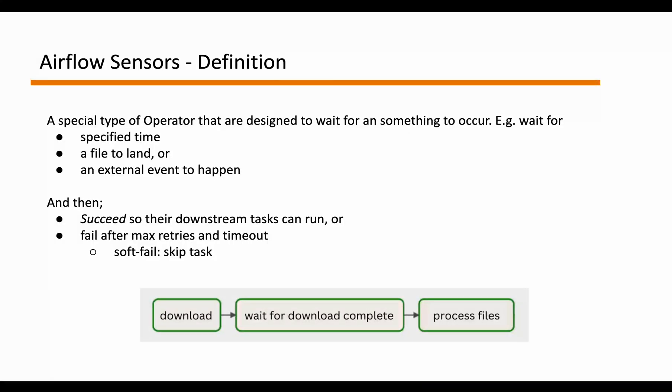Airflow sensors are a special type of operators that are designed to wait for something to occur. It can be anything like it can wait for a specified time, it can wait for a file to be landing, or an external event to happen. And once that criteria is met,